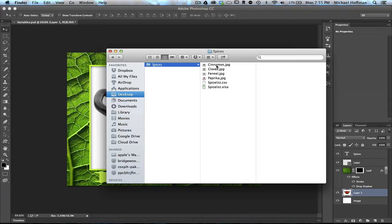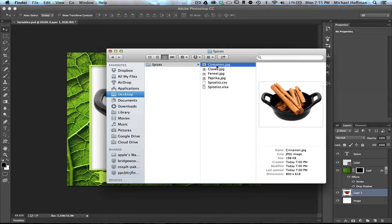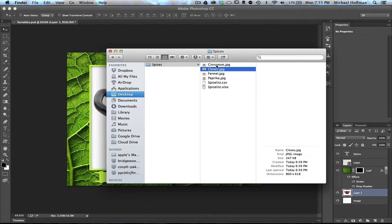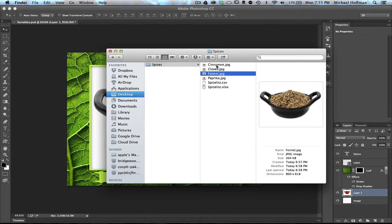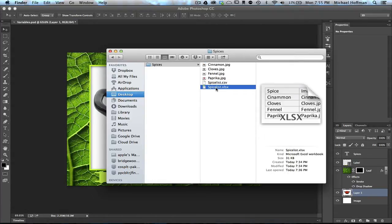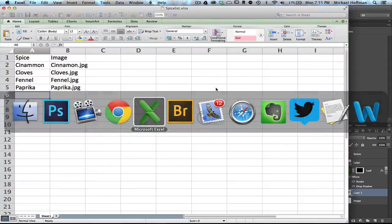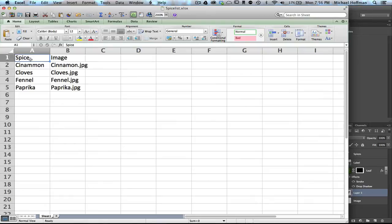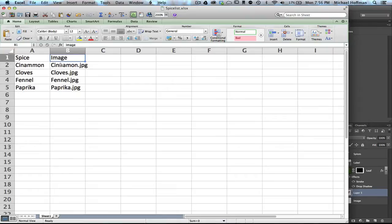Here in the Finder, I've got a folder called Spices and I've got a few images in here: cinnamon, cloves, fennel, and paprika. We want to create one of these cards for each one of the different spices. What I've done is I've created an Excel spreadsheet. It looks just like this. I created two columns. The first one is for the spice and I listed the name of the spice. The second one is the image, and this is the image of the spice that I want to place into my document.